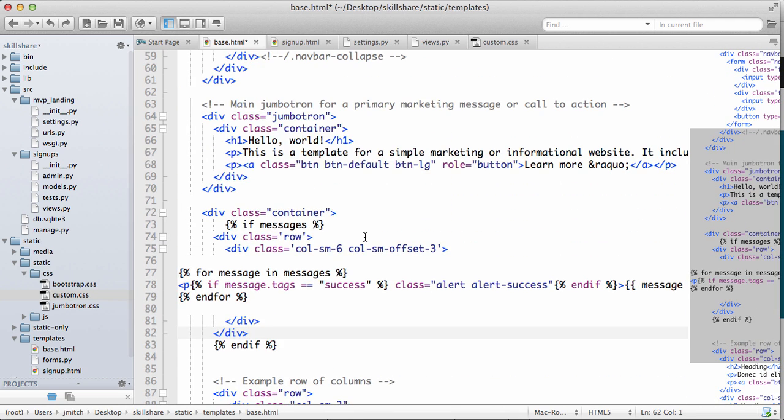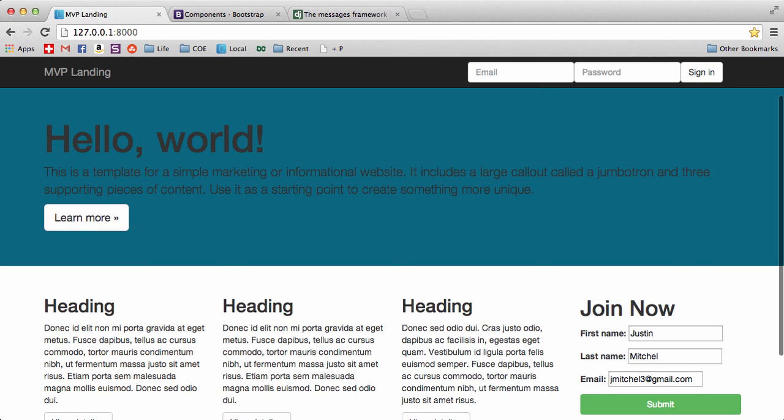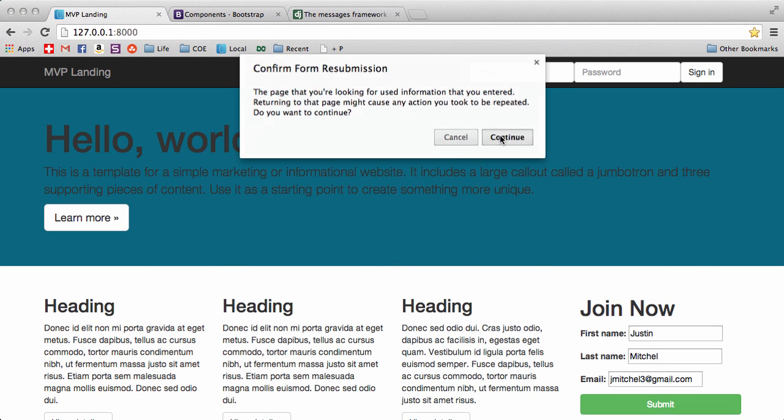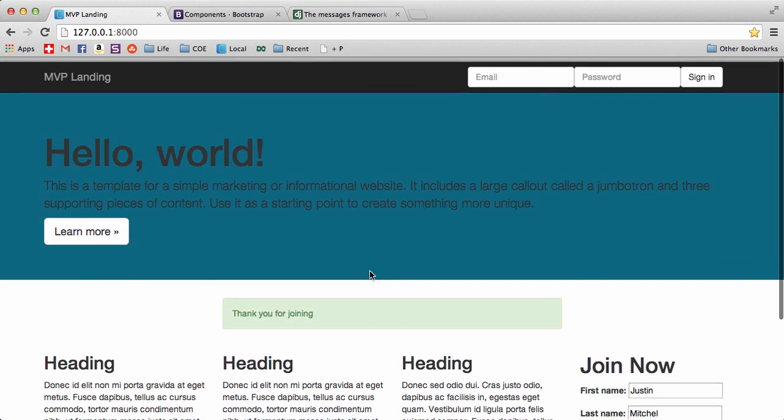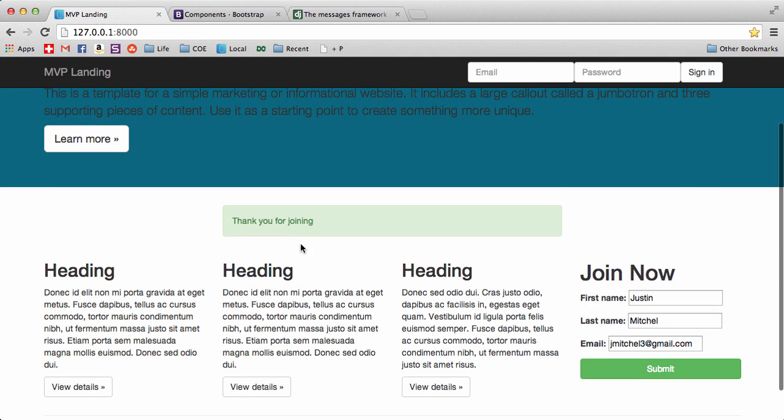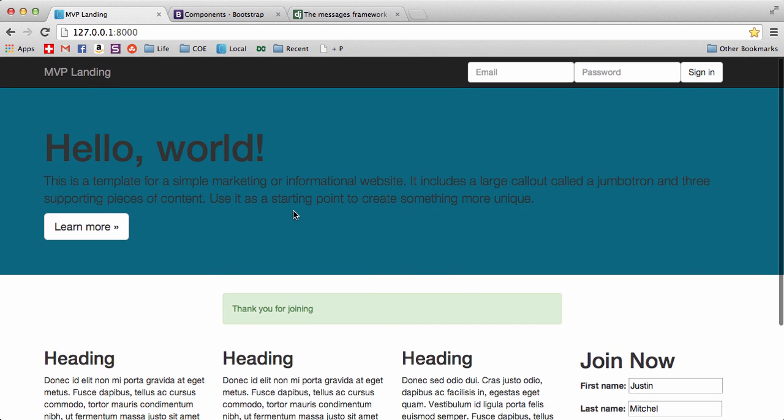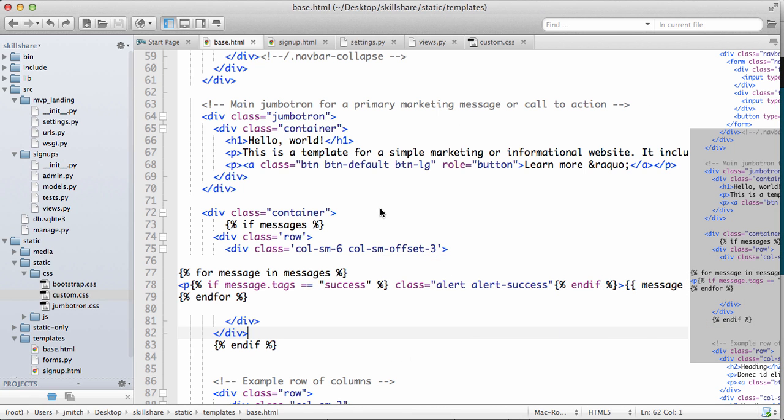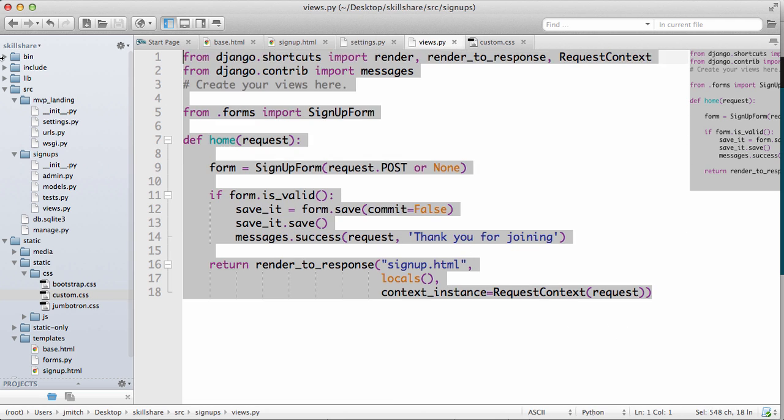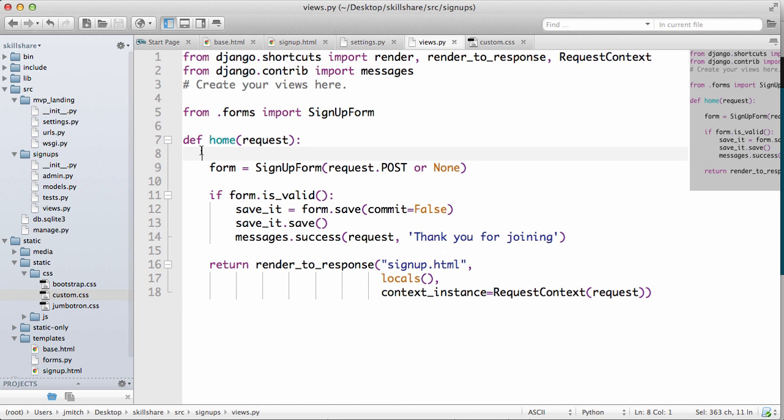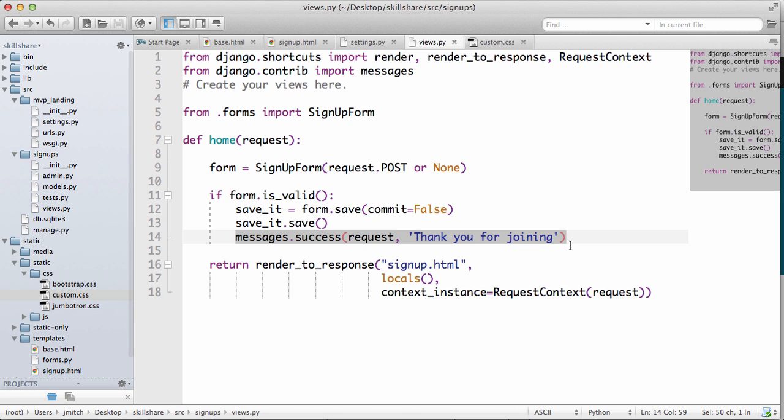So now the messages work and we can use them anywhere. And the nice thing about messages is they don't have to be on the same view. We can set it in one view but you could be able to see it anywhere, and we'll show you that in the next one.